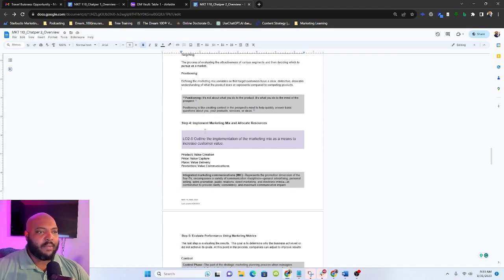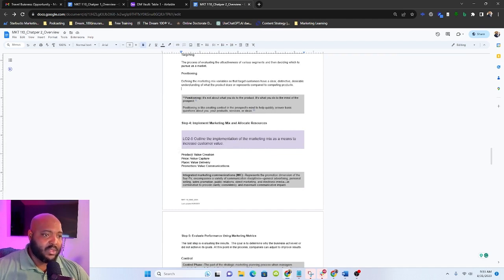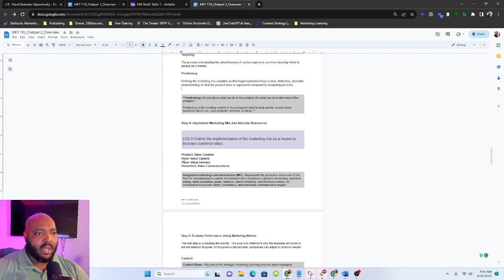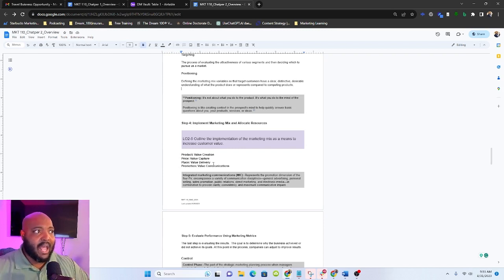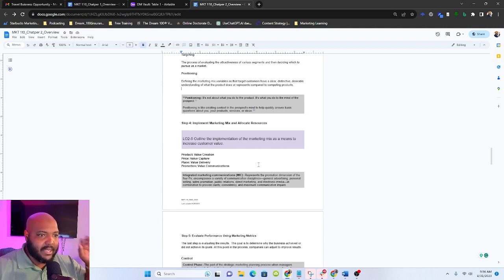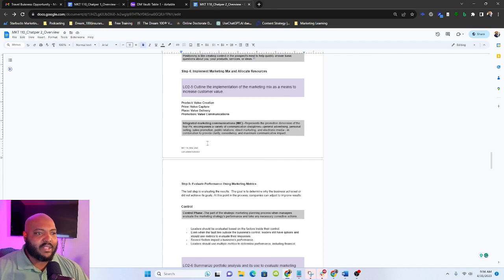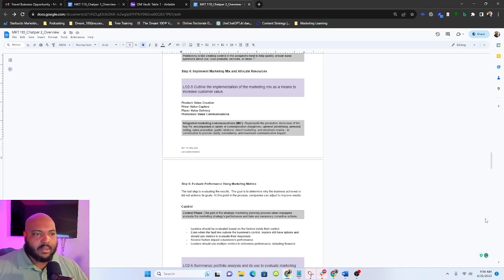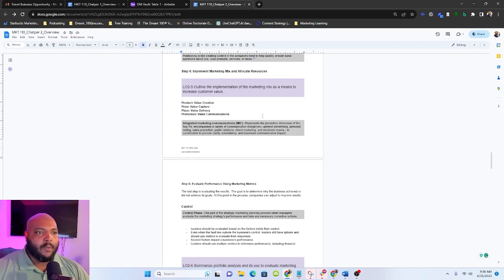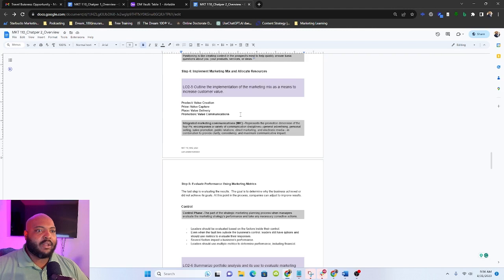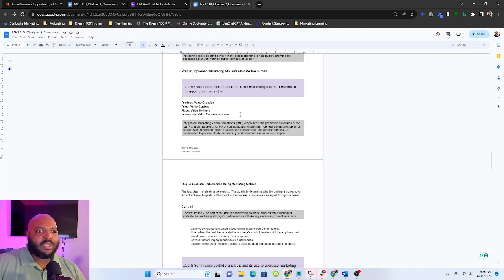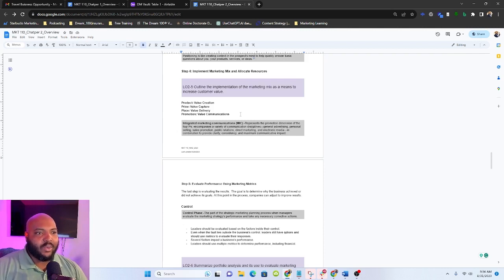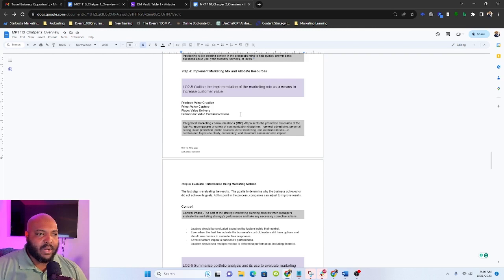Then we move on to step four, and that's implementing the marketing mix and allocating our resources. When we're talking about marketing mix for the context of this, what we're talking about are the four Ps: value creation, value capture, value delivery, and then value communications or communicating value. And that's product, price, place, promotion. We've talked about this in the last week. And then we're creating our integrated marketing system. That's the representation of the promotions that we're going to be doing using our marketing mix. It's really how do we bring together all the pieces and create something that is going to be the most impactful possible for our marketing efforts.